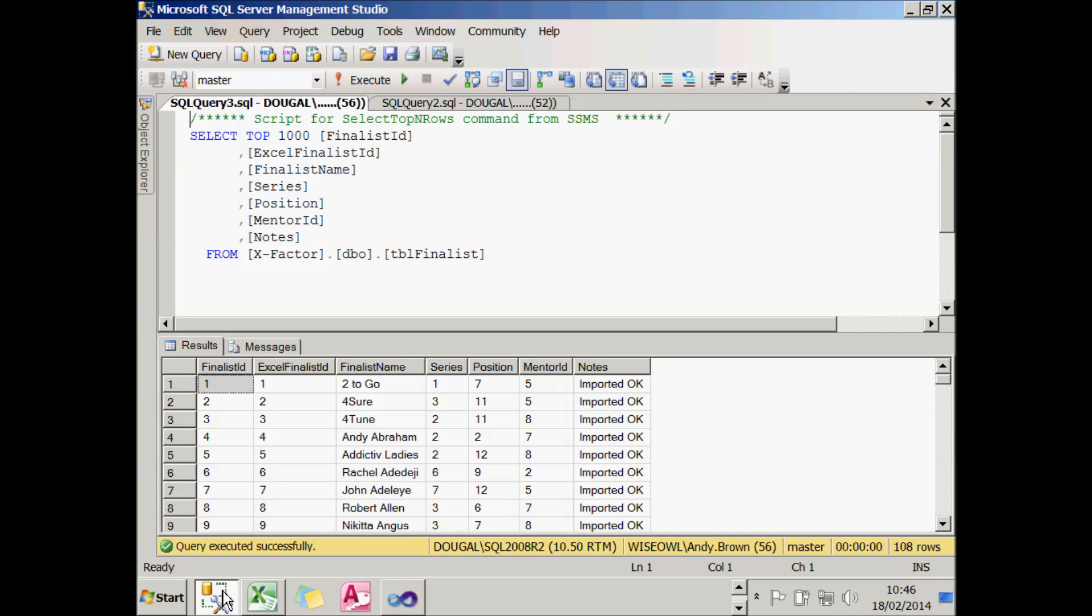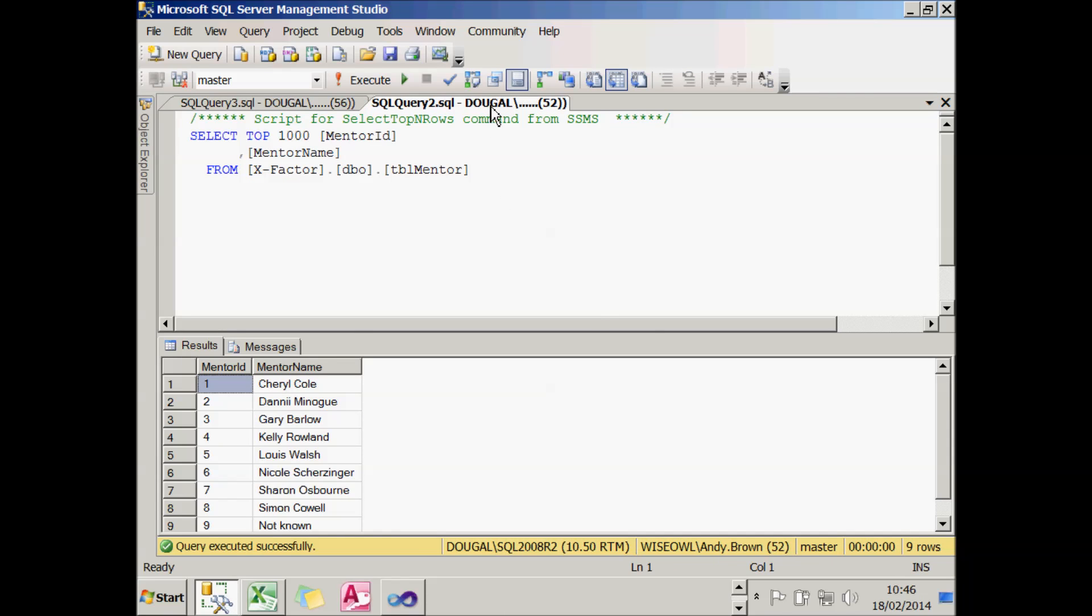In SQL Server, I've got the same thing. I've got a table of finalists, there's 108 rows in that, and a table of mentors with nine rows. If you add those two numbers together, you get 117, not 119. Remember that number too, if you could please.